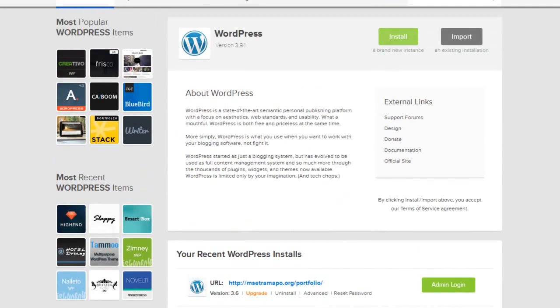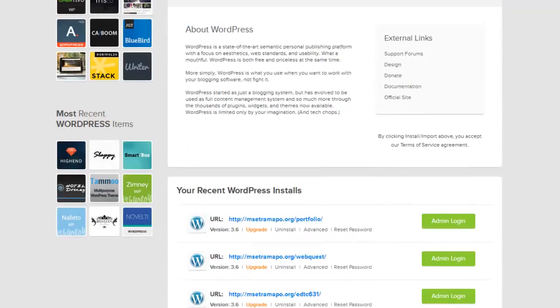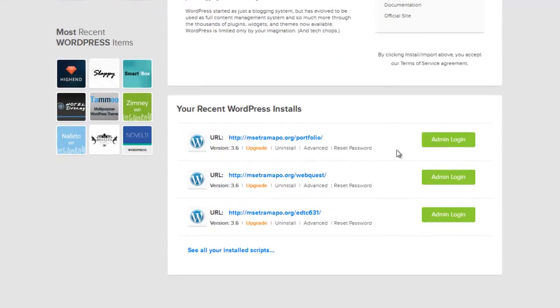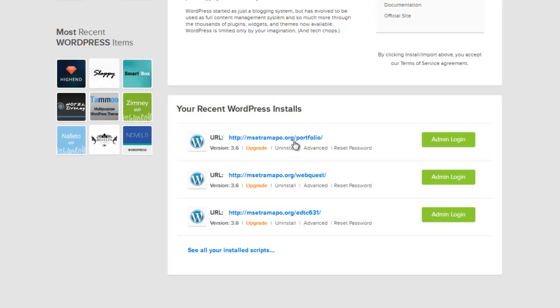Let me point out to you this portion here: the msctramapo.org is the primary domain. The slash designates it's a folder or a subset of this msctramapo.org. Remember that our WordPress, our primary WordPress, is installed at the top here.